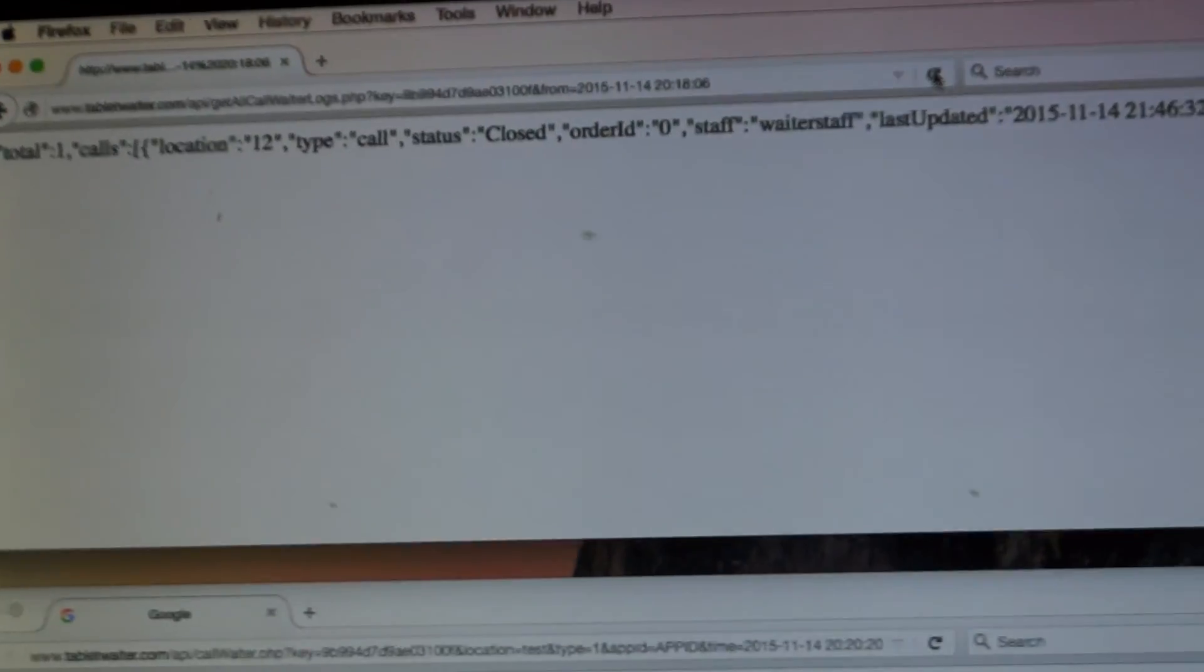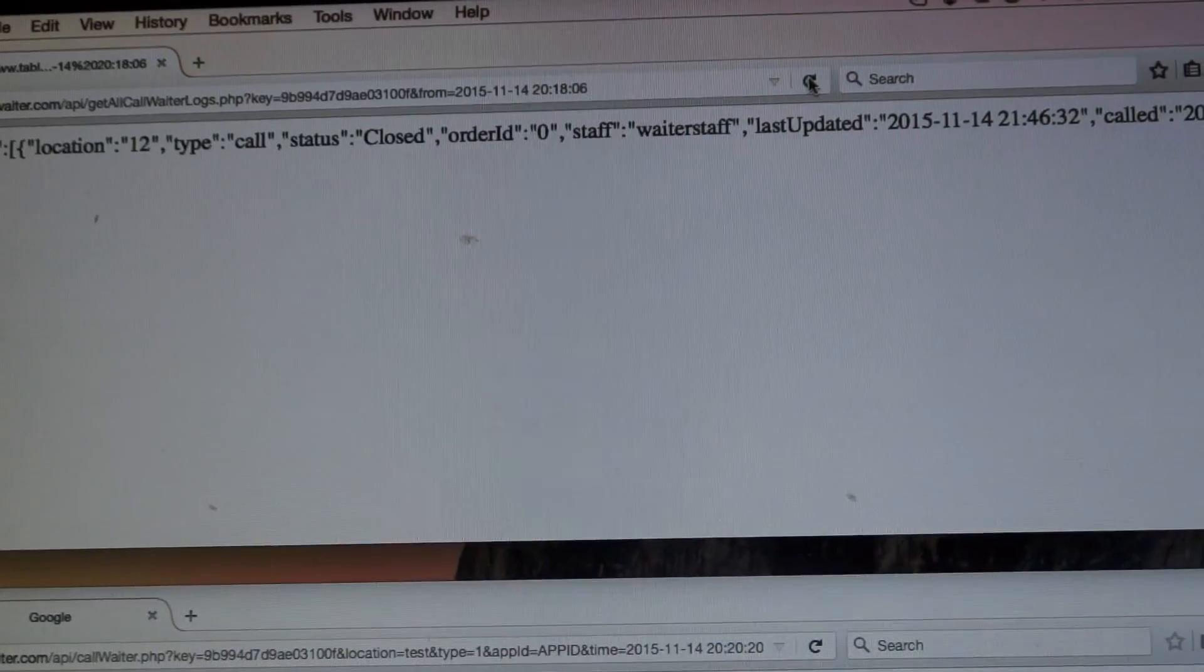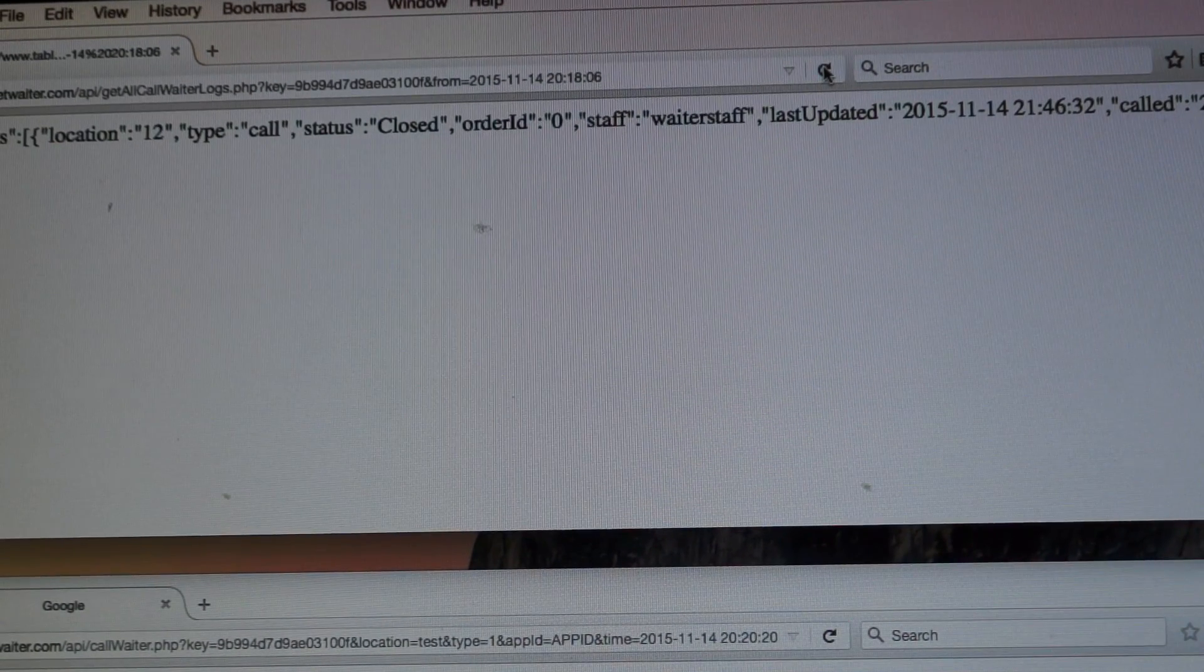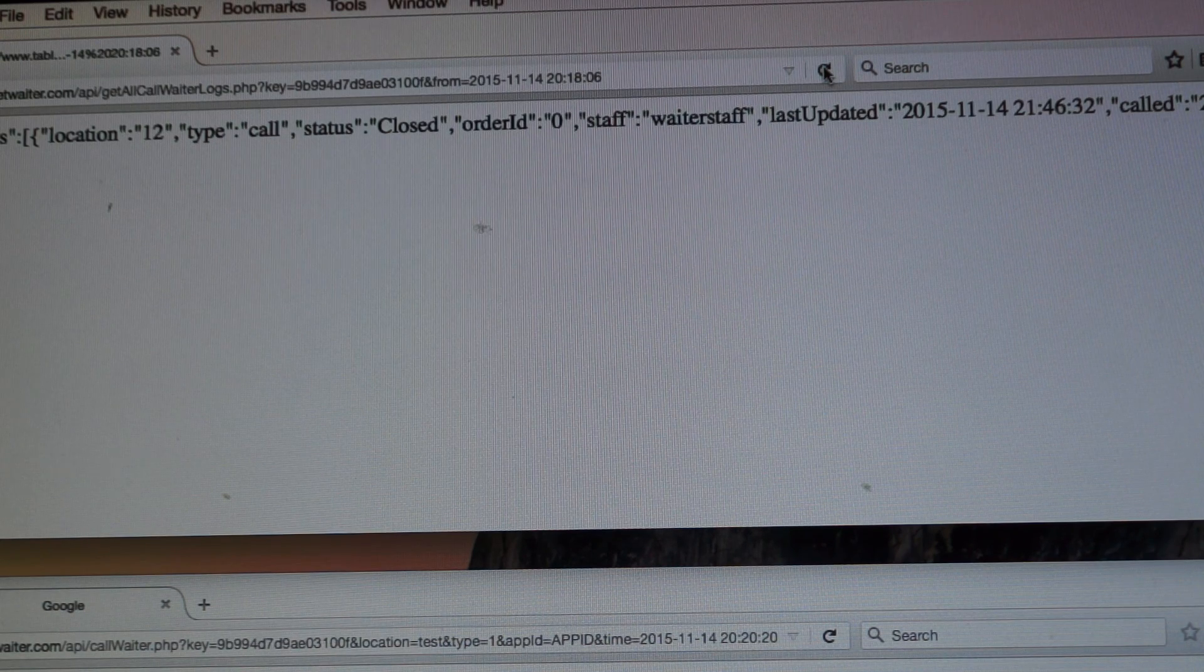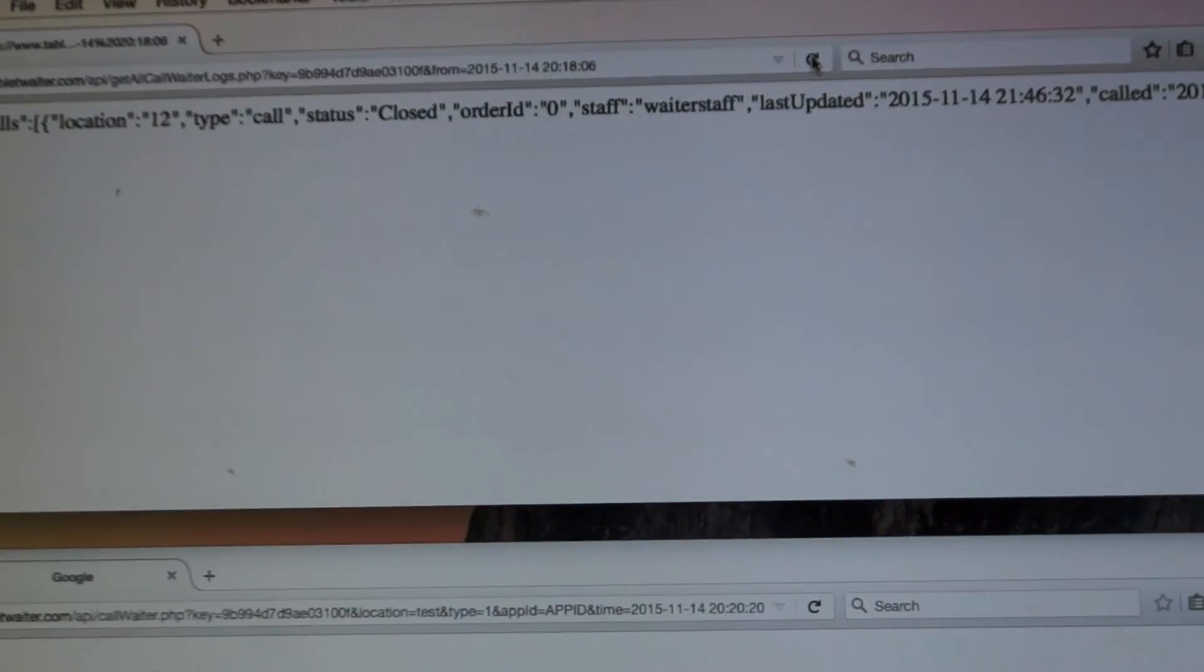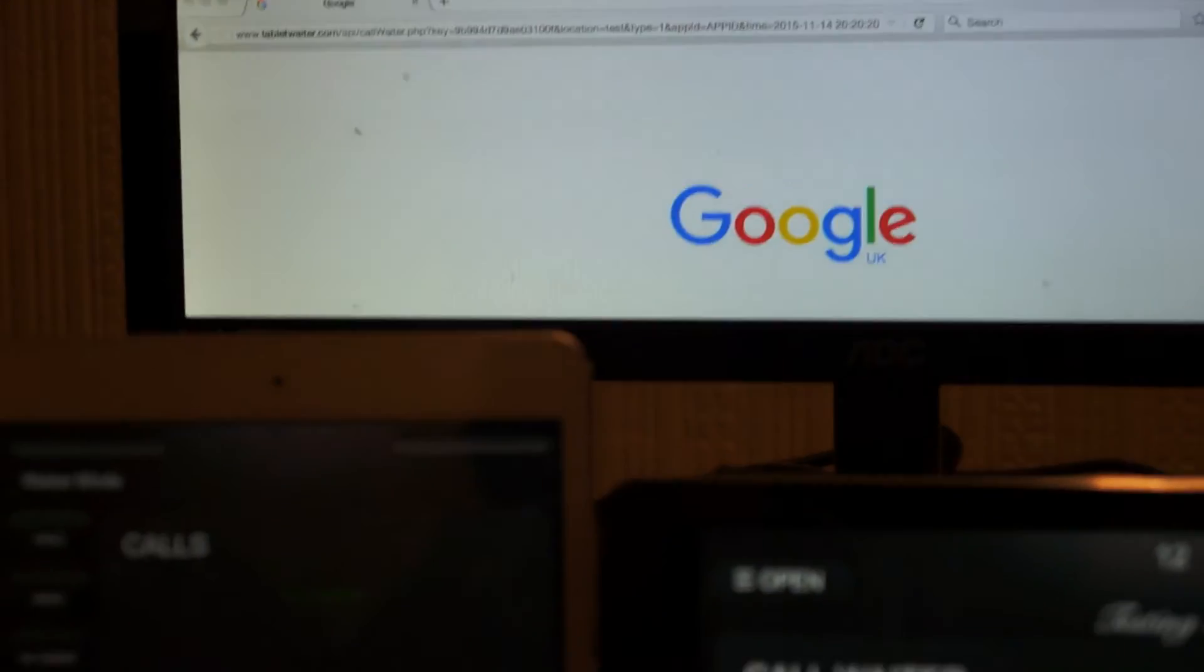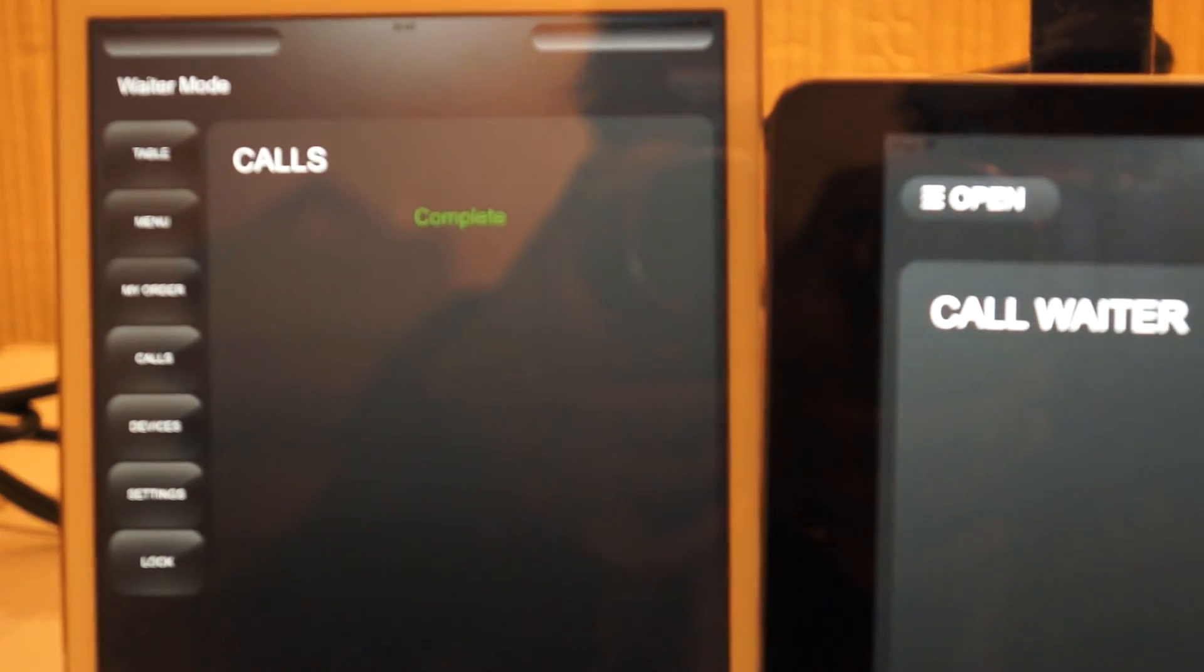And we've got the waiter, so the staff is waiter staff. So depending on which staff you have logged on to the device, the name of the person should show up in the log. Now in the waiter mode there are no calls open.